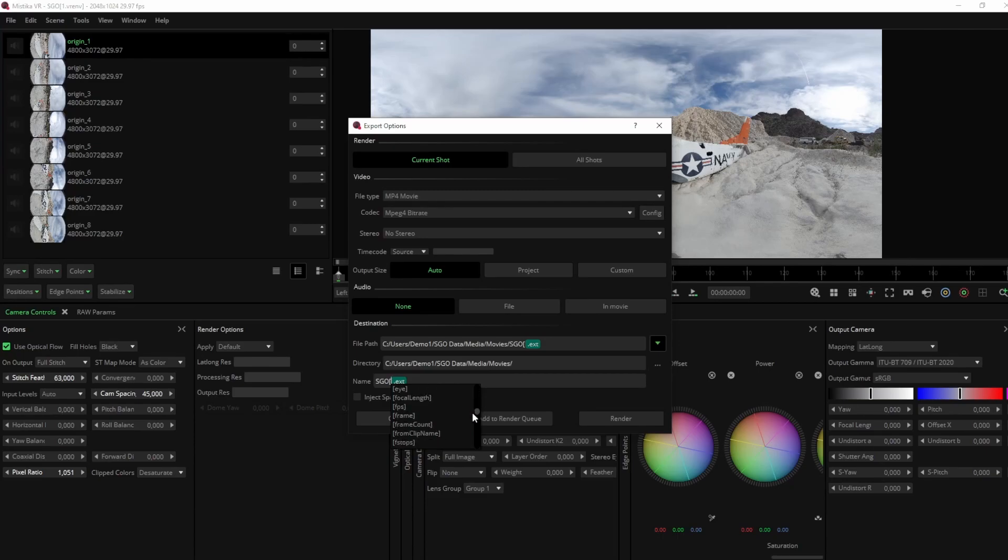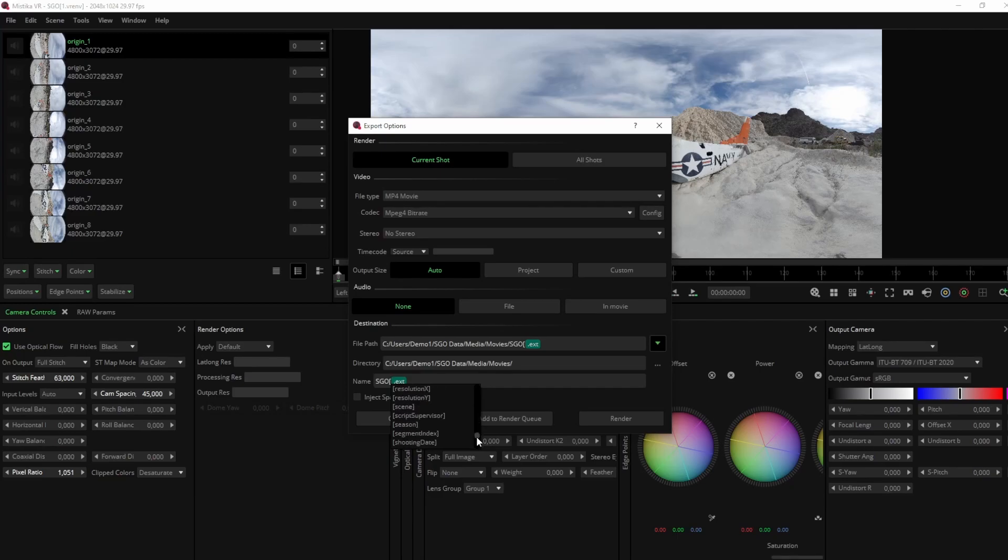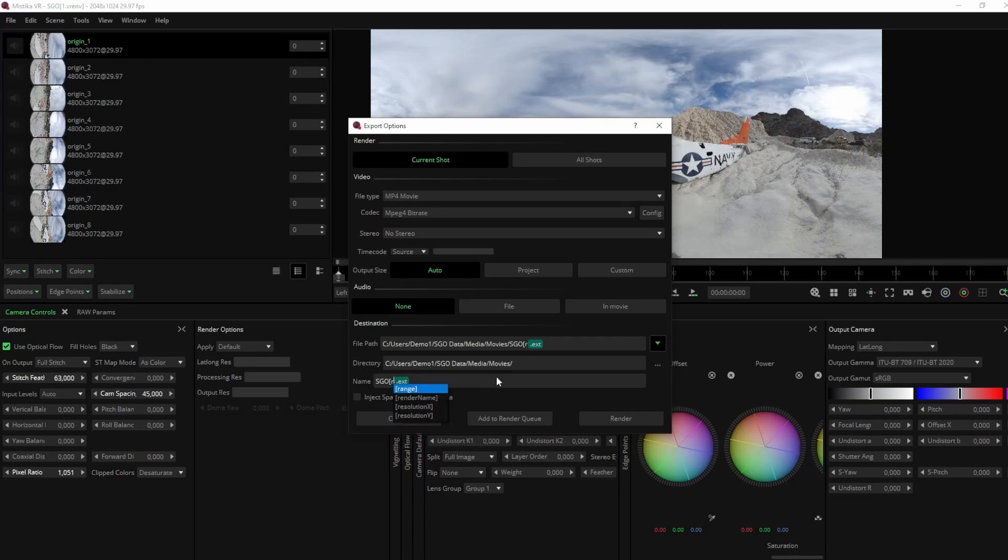When you start typing your chosen token in the name convention, the search engine will automatically recognize and filter out the most relevant tags. For example, if you write bracket R, the drop-down menu will show range, render name, resolution X, and resolution Y.